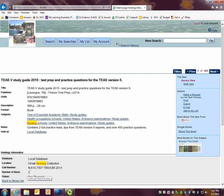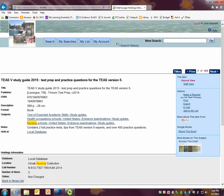I can also see the call number, which tells me where to find the book. This is like an address. It's where to find the book on the shelf.